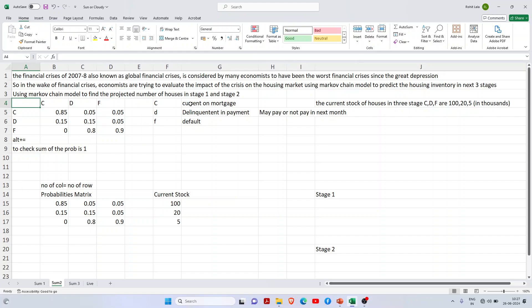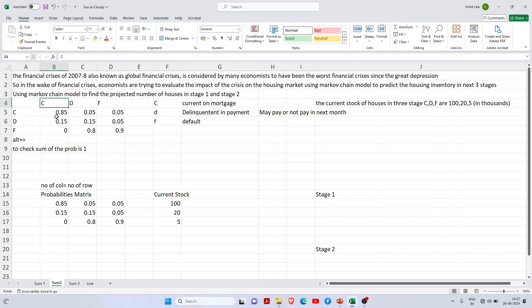There are three stages. The first stage is current on mortgage - the proportion of loans currently on mortgage. The second stage is delinquent in payment - in the first month they're paying, but in the second month they may or may not pay. The third stage is default - they will not pay the loan.